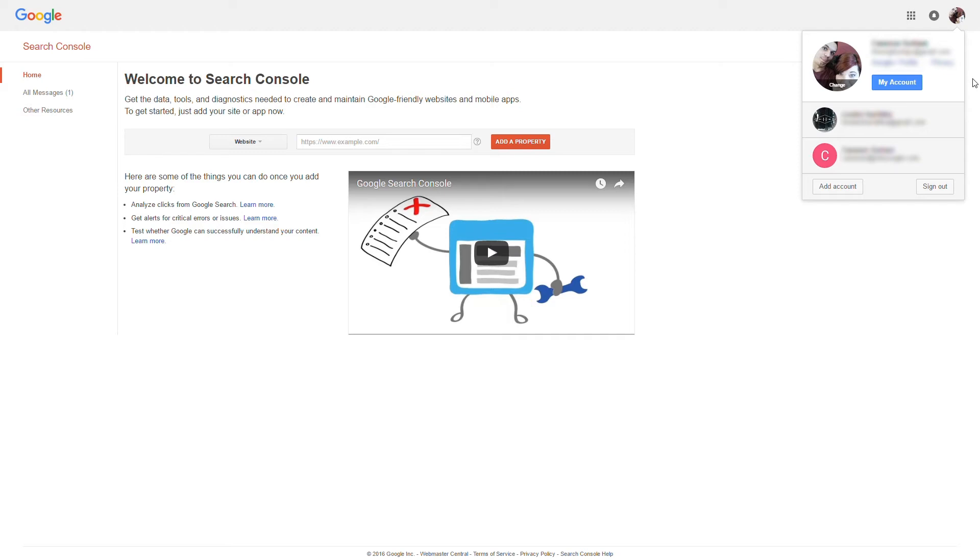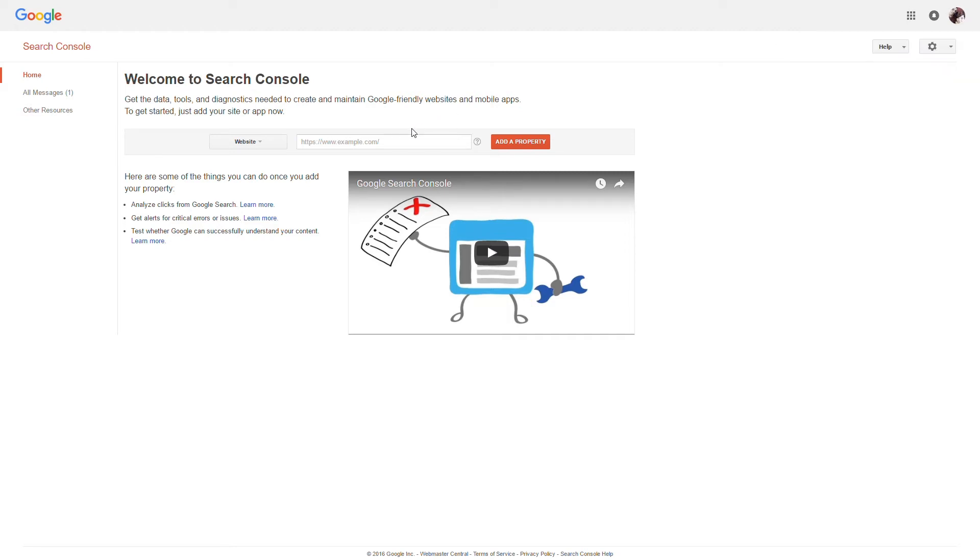you can use that one to verify your YouTube channel and website all in one step. We'll start adding a property by entering our site's URL and then selecting Add a Property.